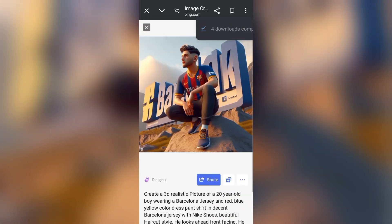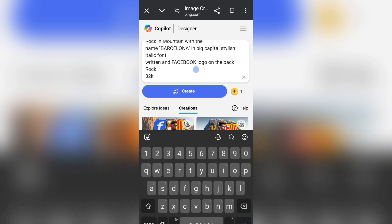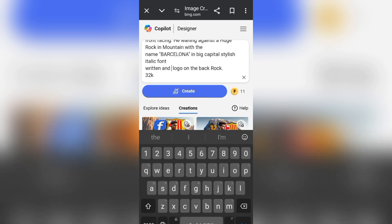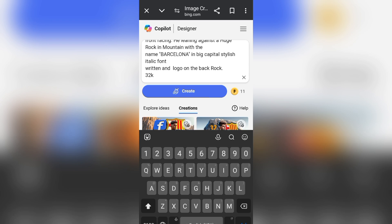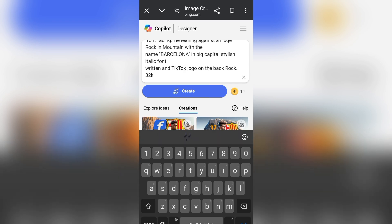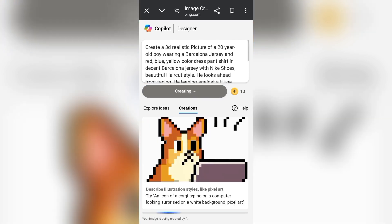You repeat the same process throughout all the social media. Now we are going to change from Facebook to TikTok. So we are generating the images of TikTok. That is how it is — you continue to repeat.